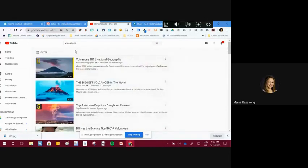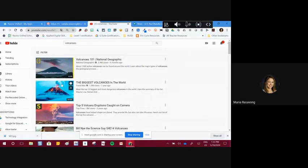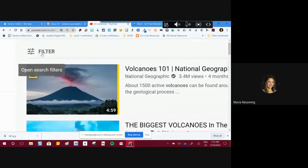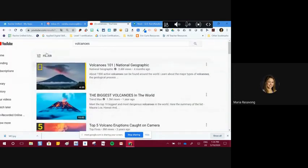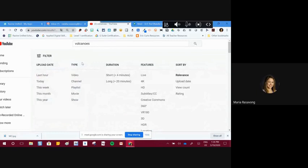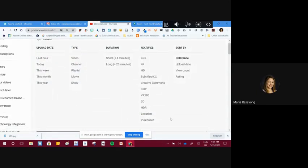When you type a search, you'll be able to find multiple videos. Something you may or may not use is the filter. Filter is something you need to learn and master to become Level 1 Certified. When you click the filter, it asks what kind of filter you'd like to apply. You can filter by date — for example, if you're looking for recent news like something from the last month or week, like COVID-19.